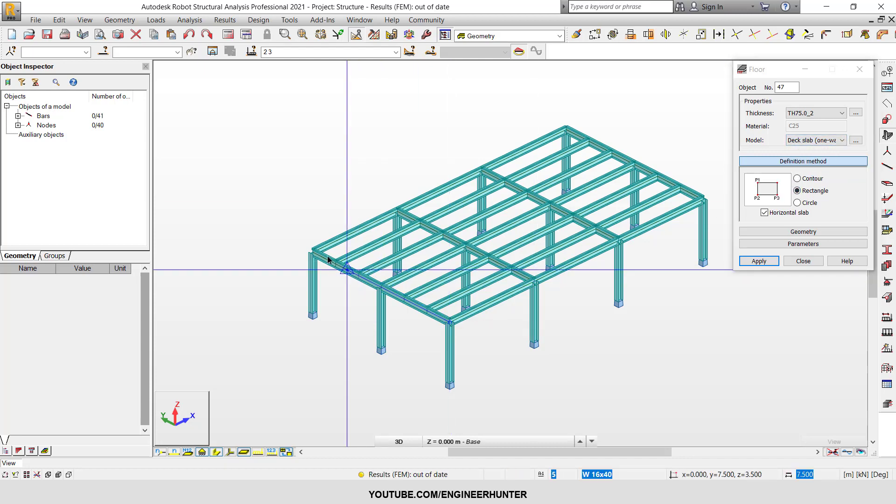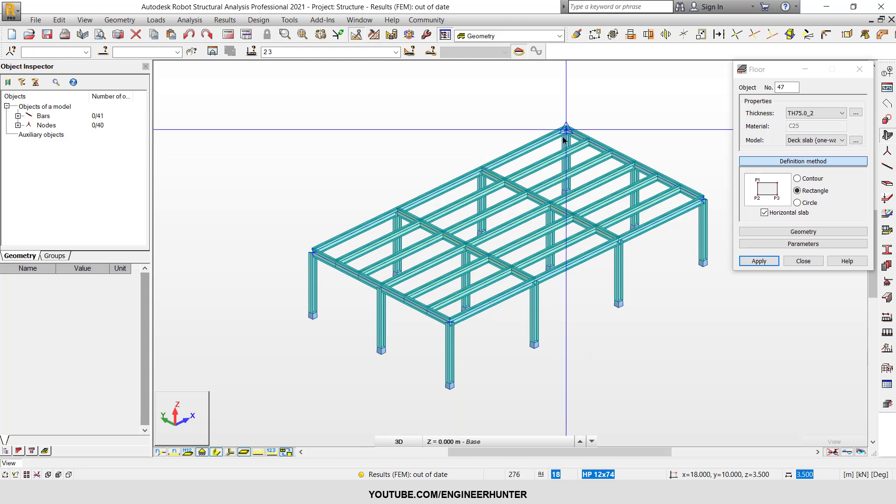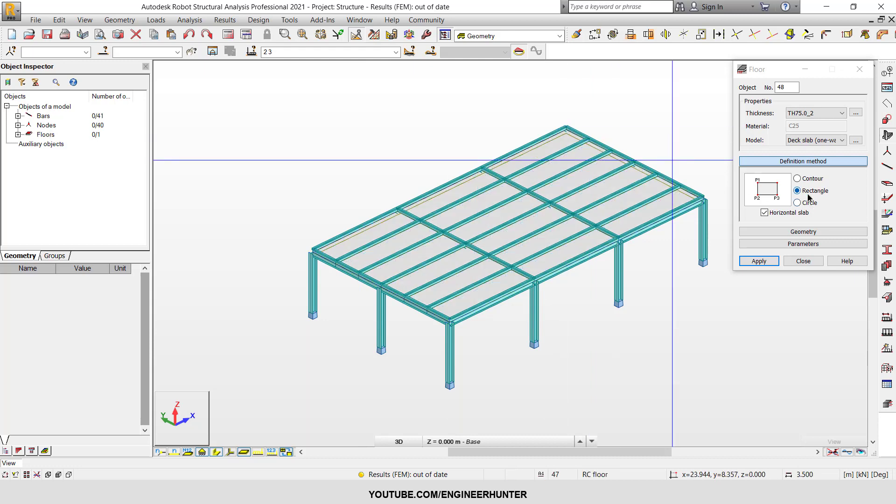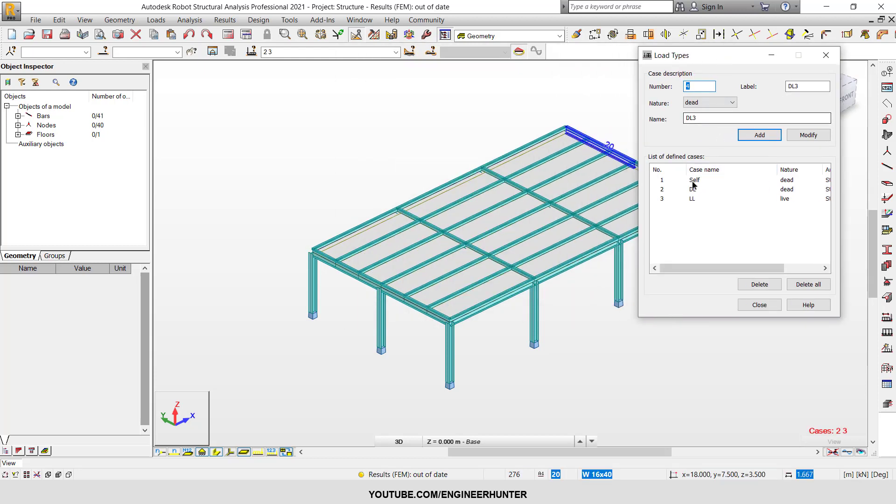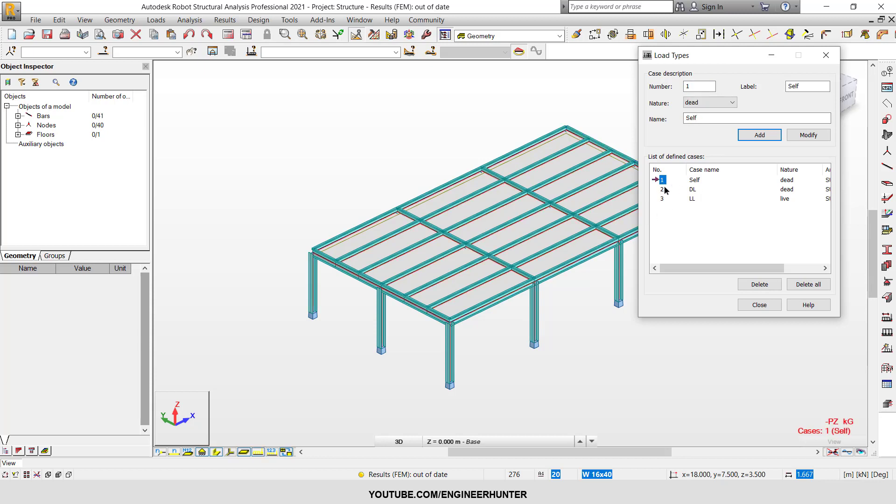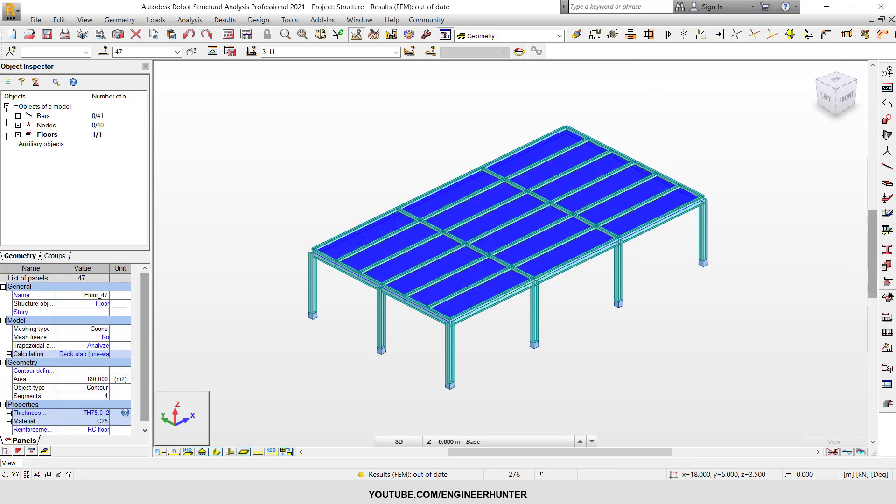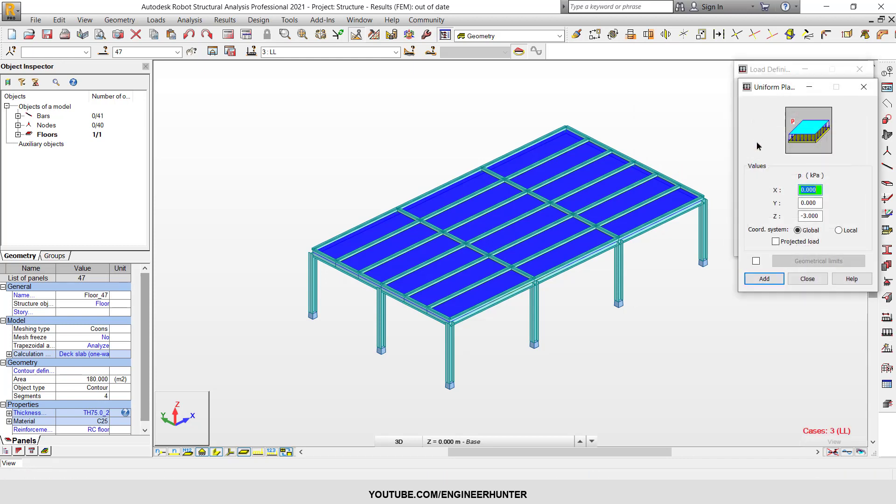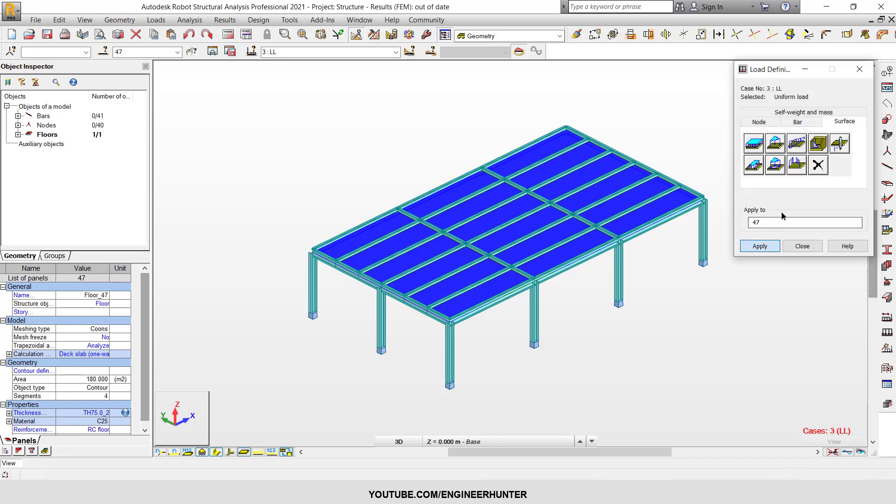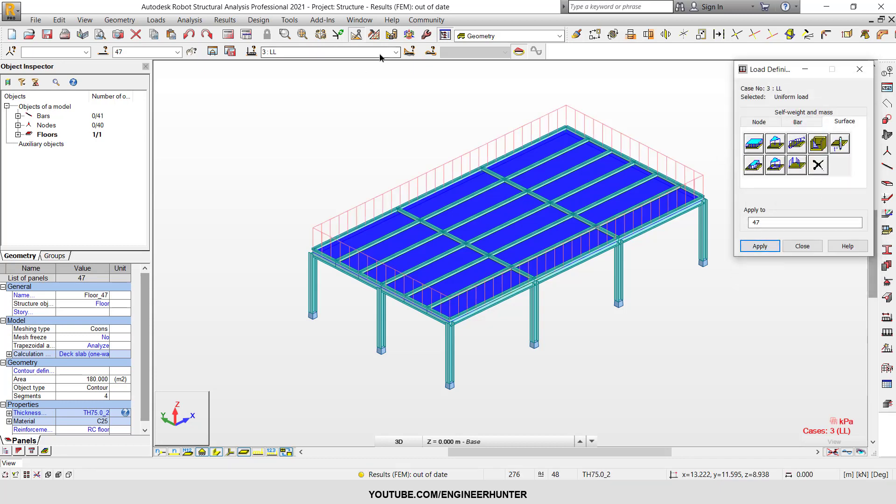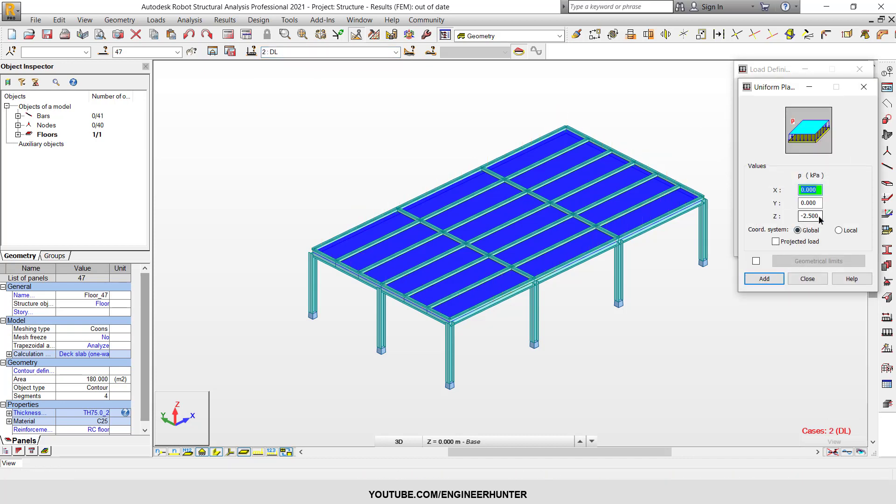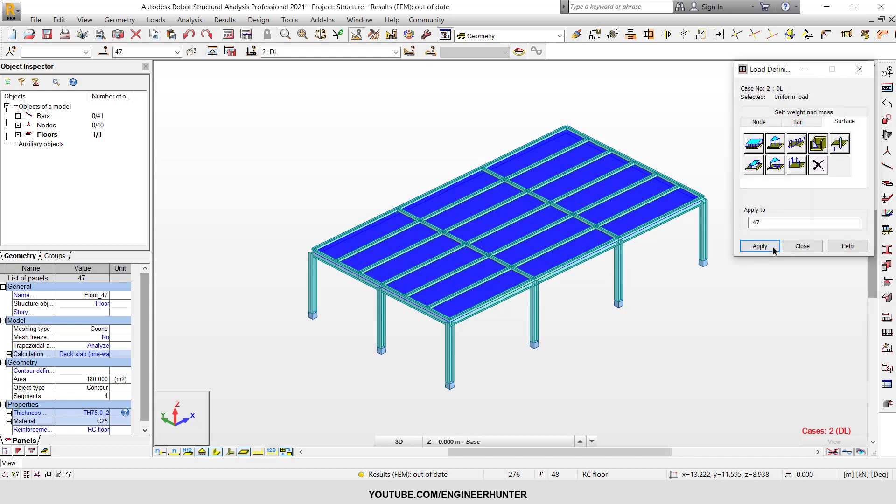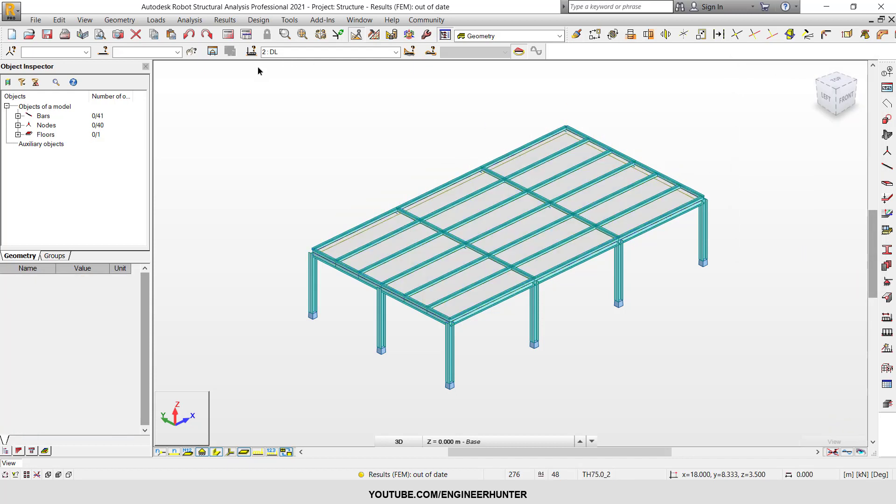So now I got a slab. I need to add the load, so I have three load cases. First one is self-weight, second one is the dead load, the last one is live load. So I'm going to put the live load - let's say this is 2.5 - and dead load, let's say minus 3. Now I can run the analysis.